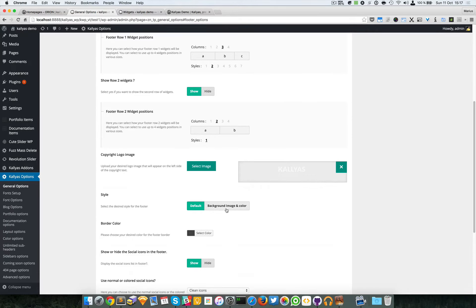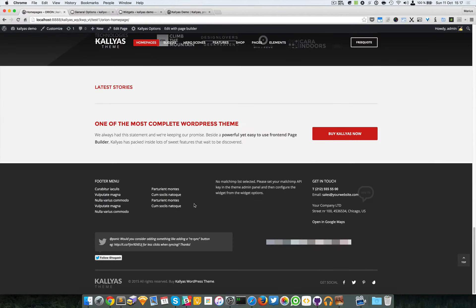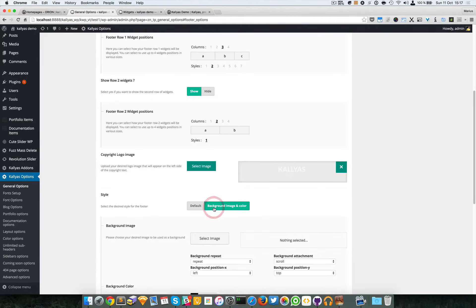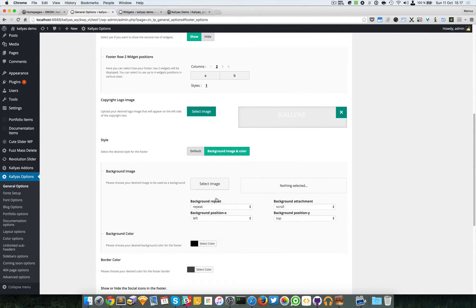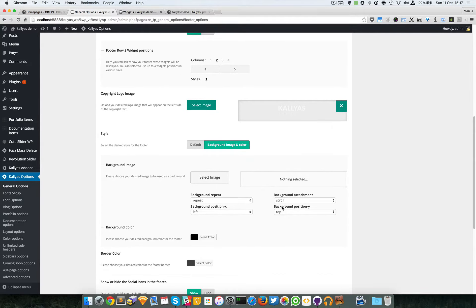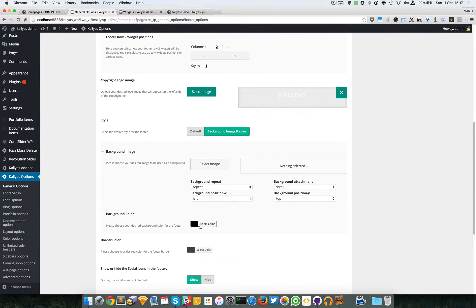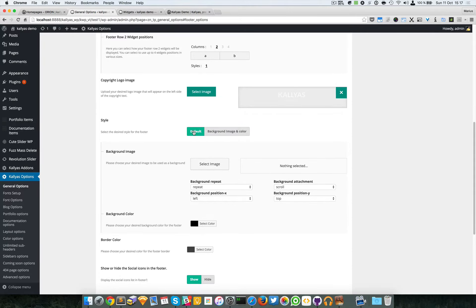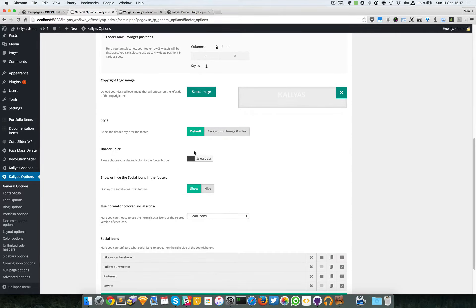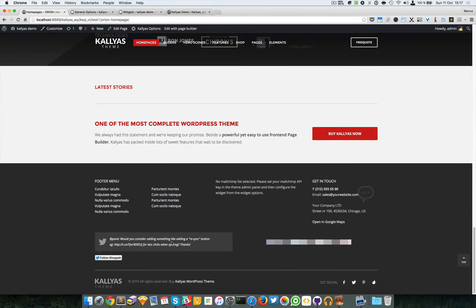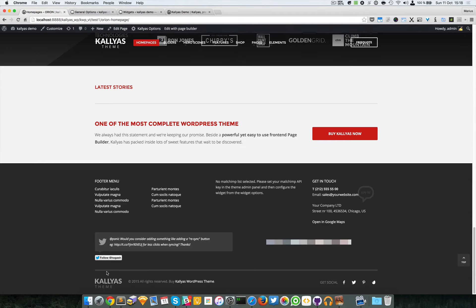You can also have a custom background. By setting it to default it will have this dark color, and if you want you can have an image and control its settings. You can change the background color, and you can also change the border color splitting the second and third row.